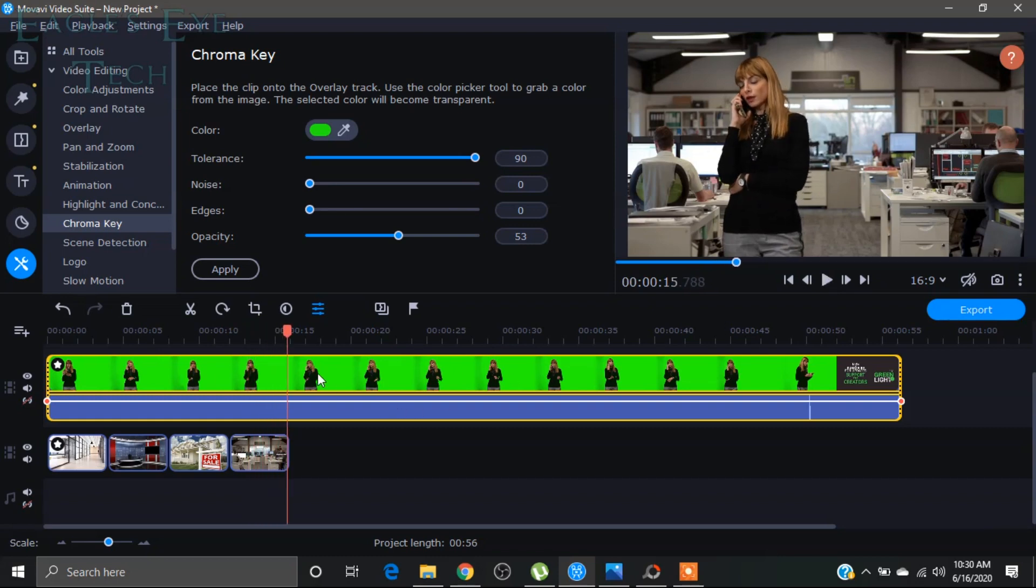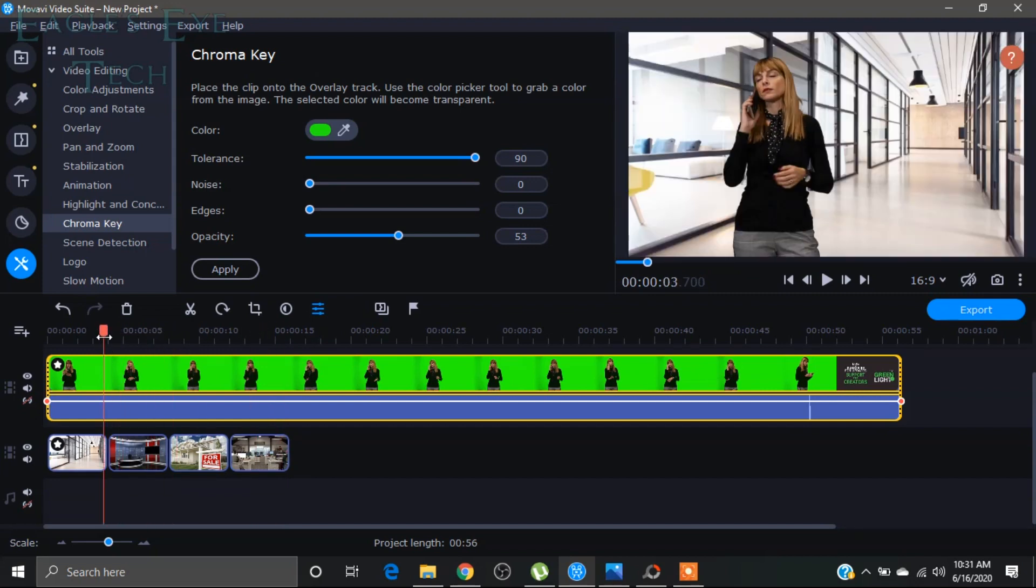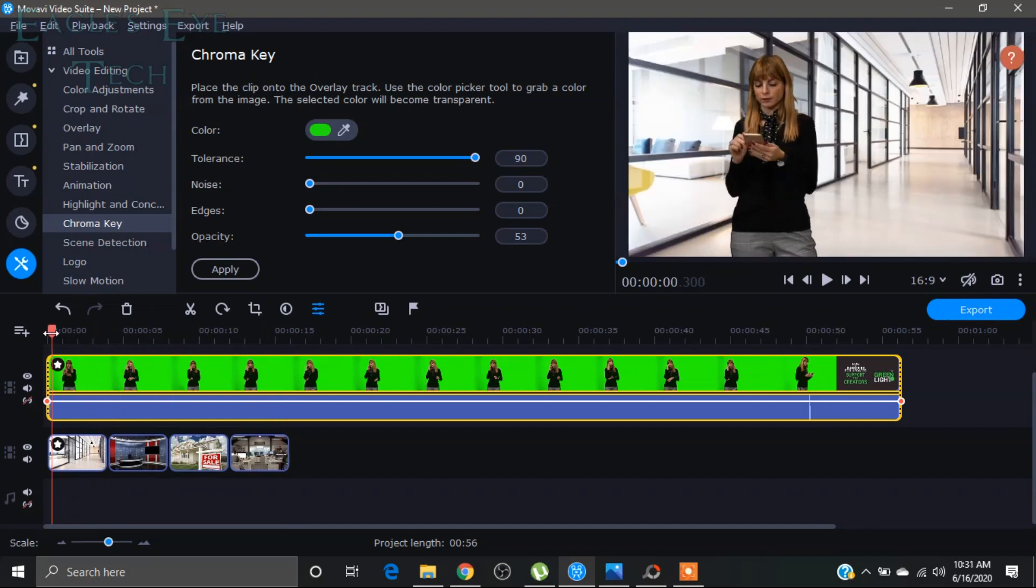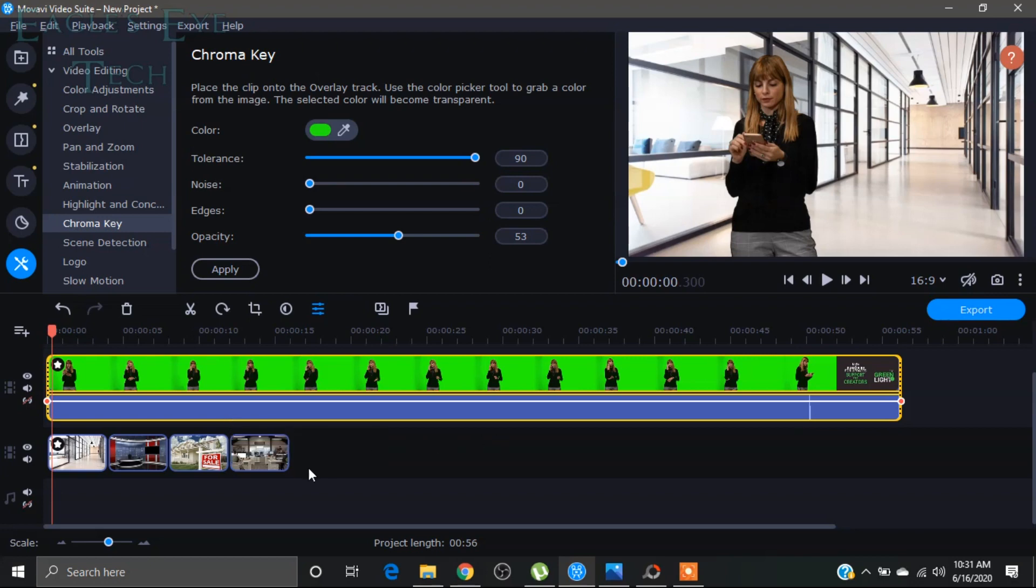So this is how you do it. You can also use a background video. Obviously you can use the background image, you can use the background video. So it's a very handy thing to do.